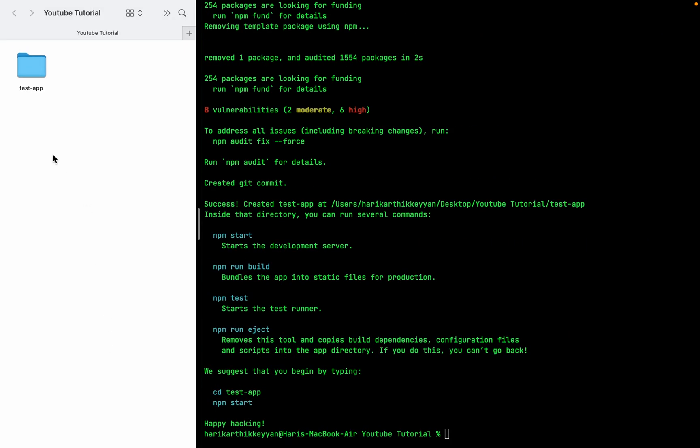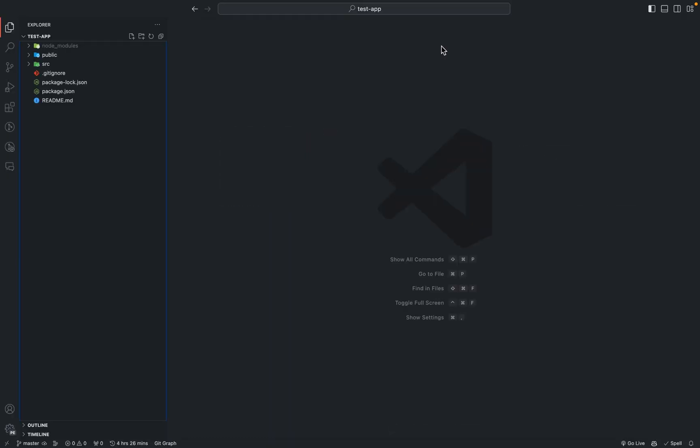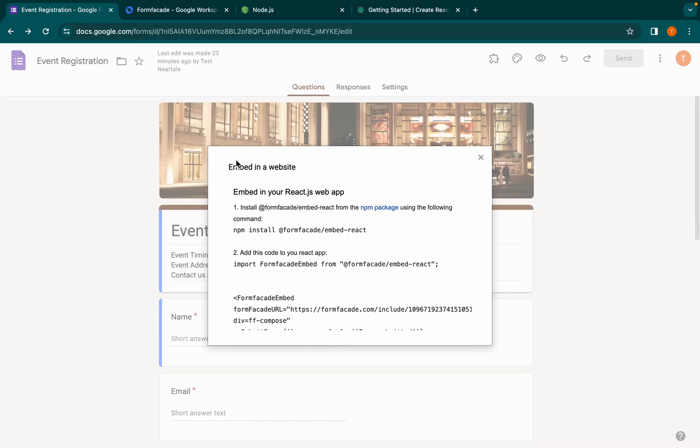Great! Now you can open the folder created in your favorite code editor. Let's go back to the Google Form to embed this Google Form into a React app.